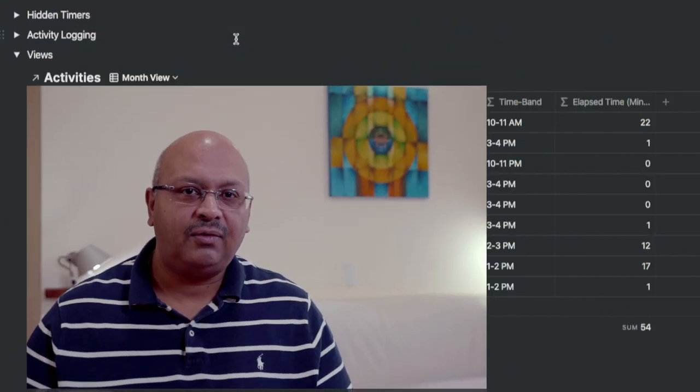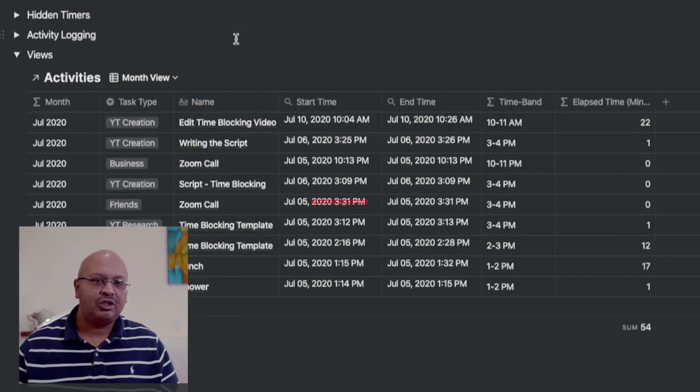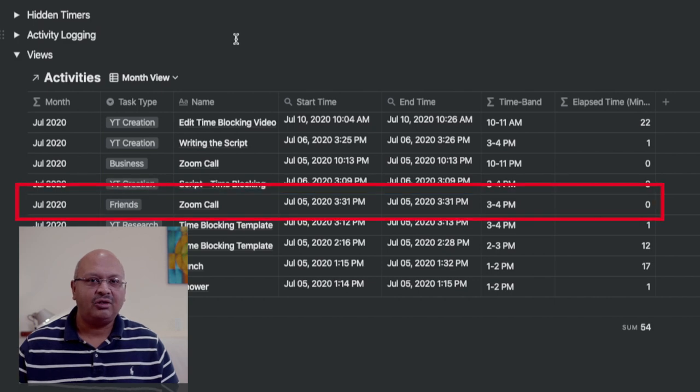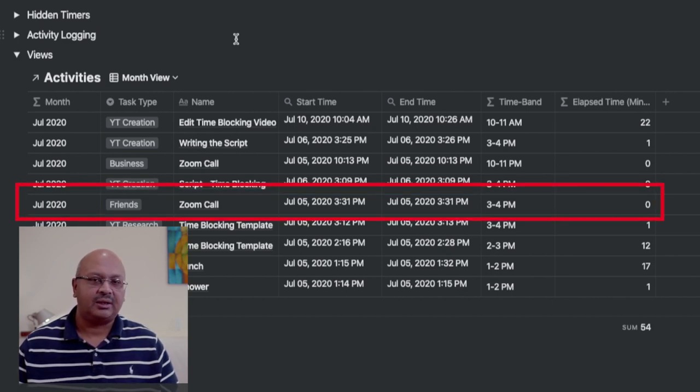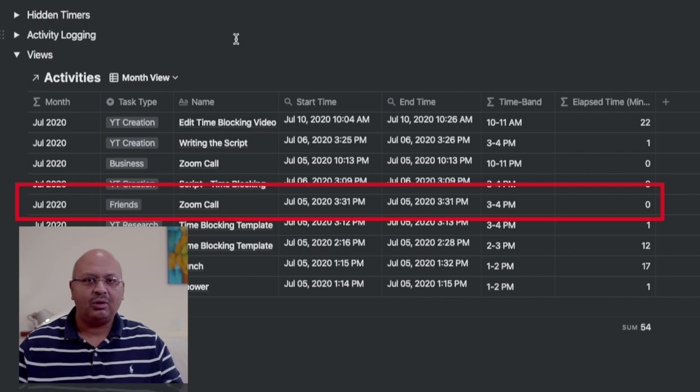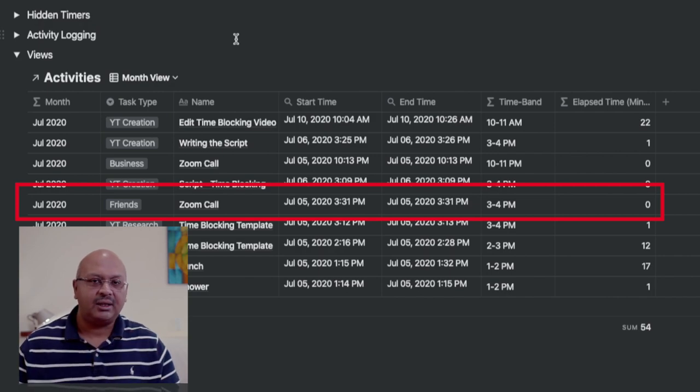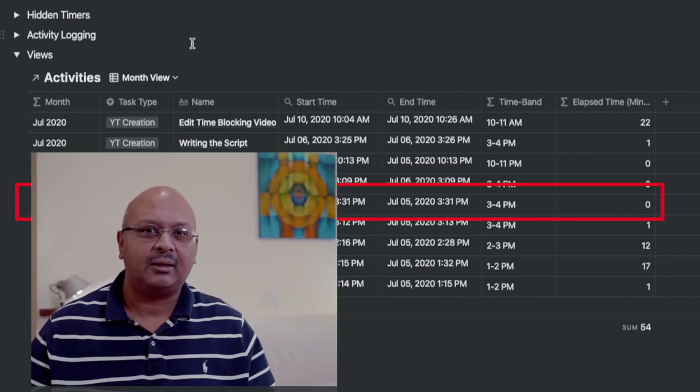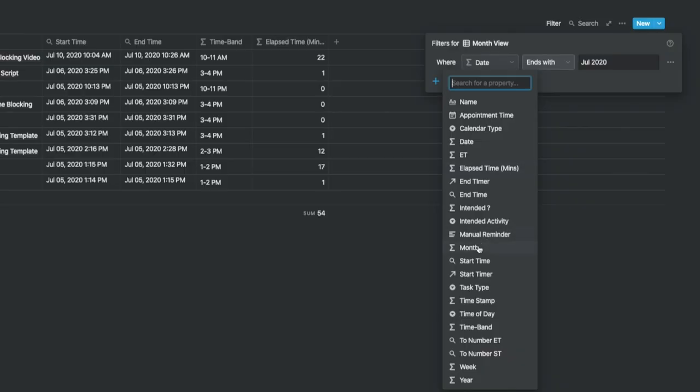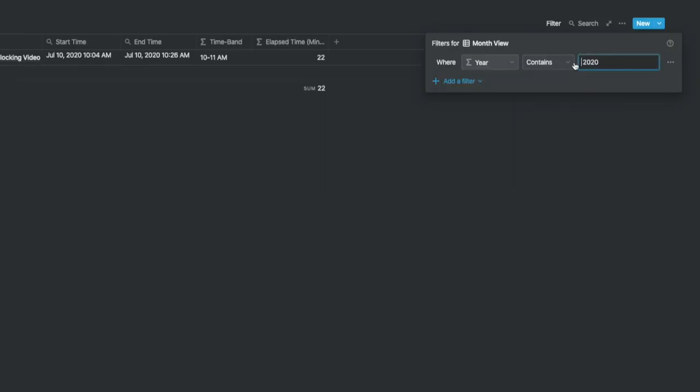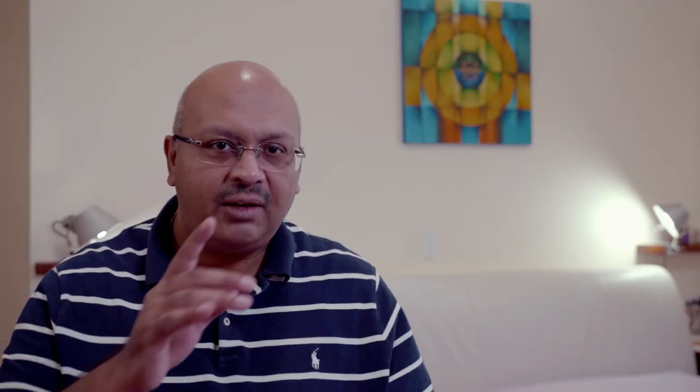If you see that you're spending far too much time on making Zoom calls to friends, you need to find a way to pull back and see what's happening. If you look at this filter, it's been set to July 2020. You can set this filter to week, to month or even year.